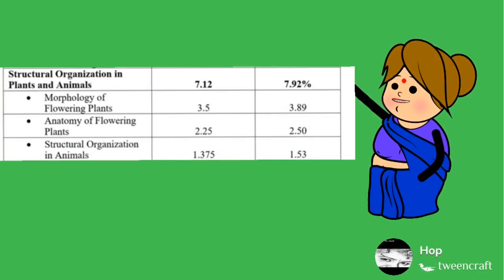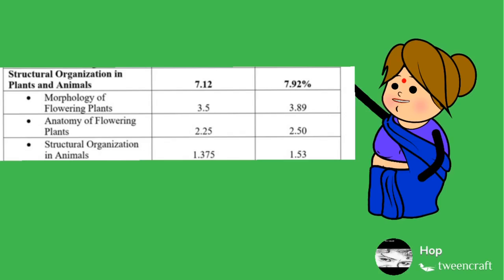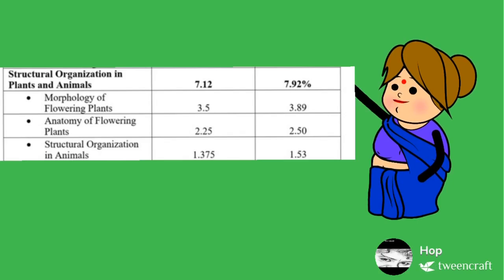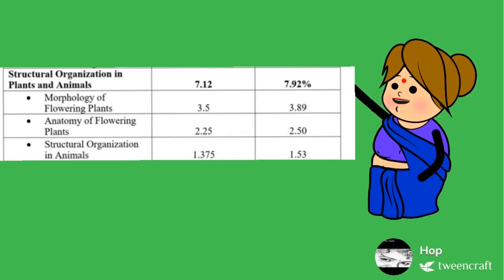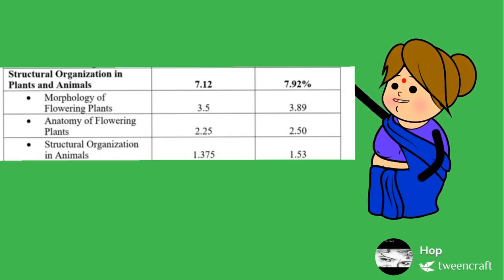Chapter 2 discusses about the structural organization in plants and animals. That comprises of morphology of flowering plants, anatomy of flowering plants, structural organization in animals.